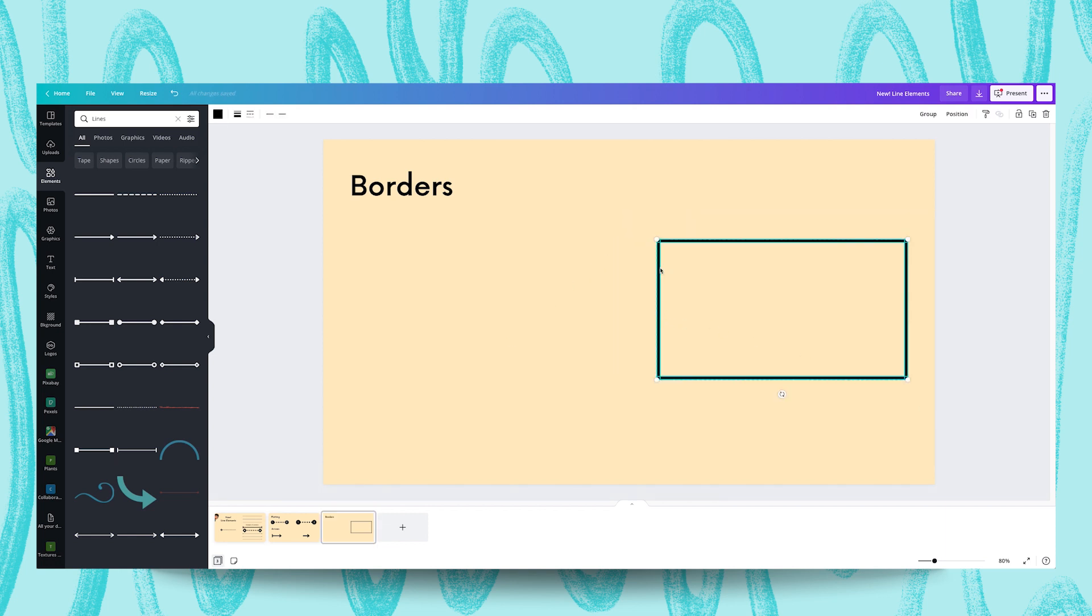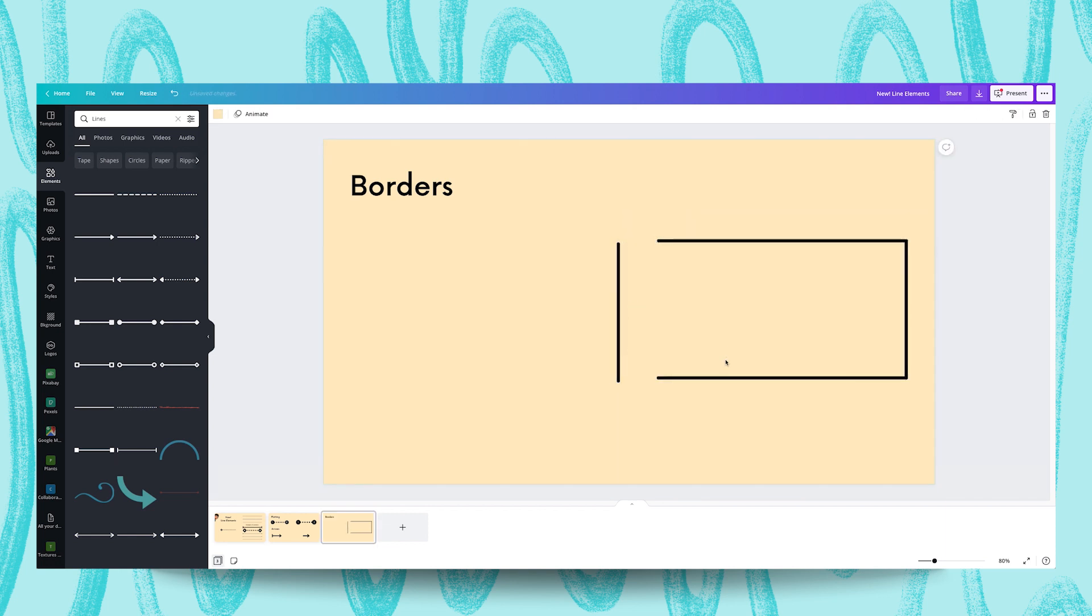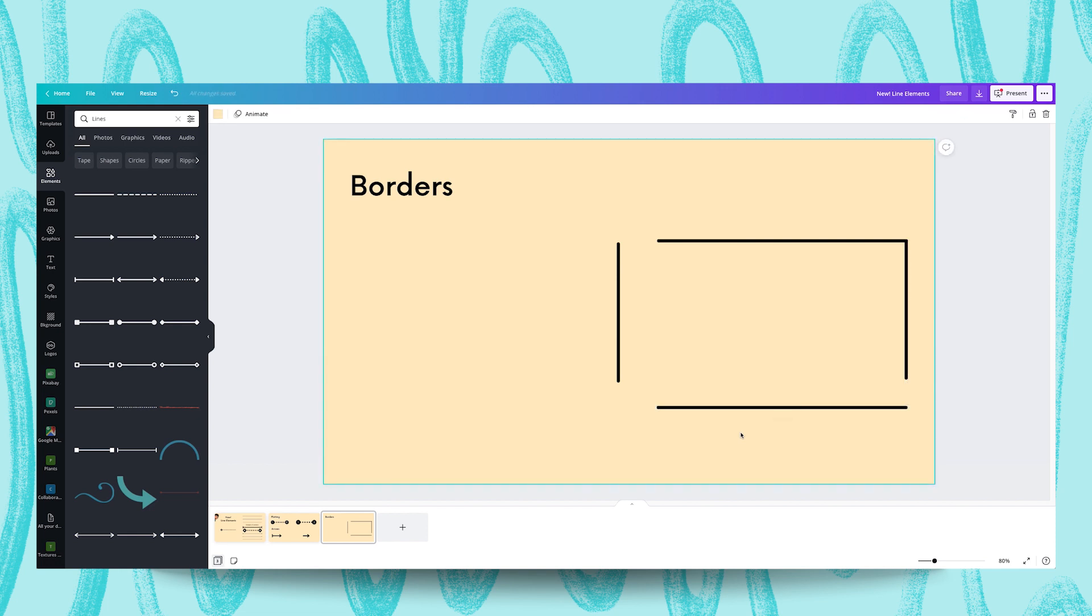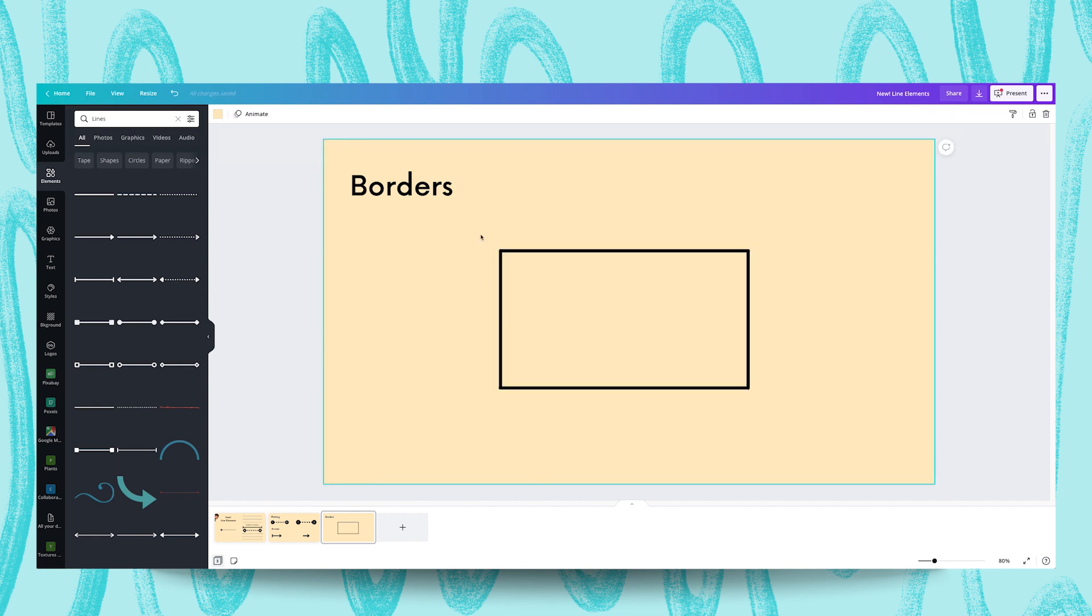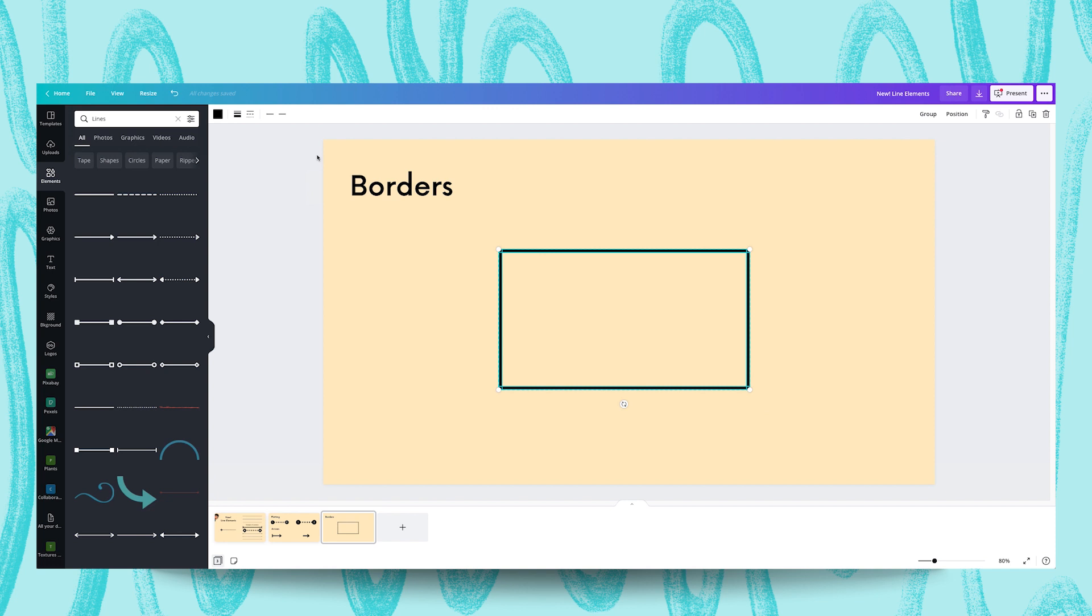As you can tell, it's made from four lines. I've literally just pieced these together. Let me quickly undo that. But what you can do is once you've created your frame or your border, you can group select the lines and then change the line start and line end.